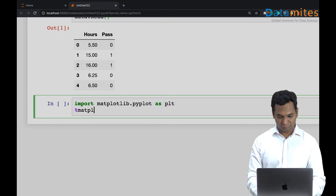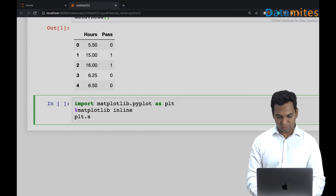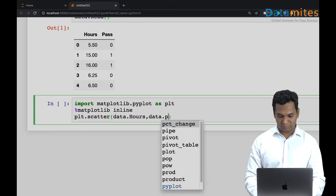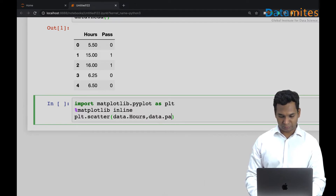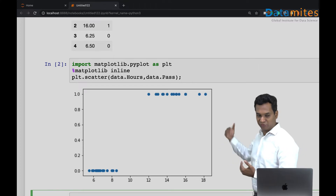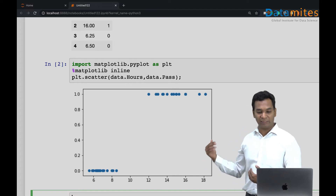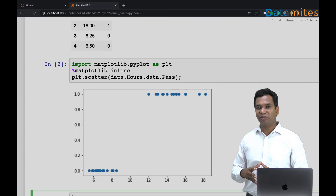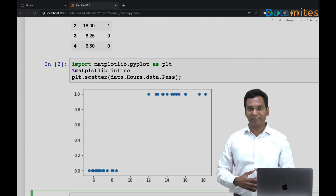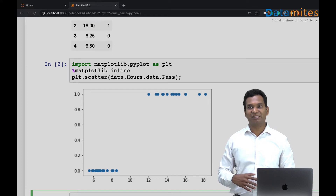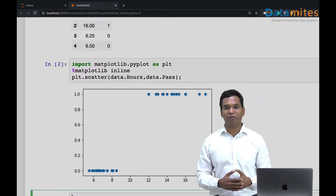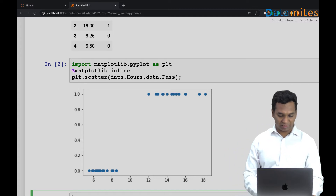I'll use a scatter plot with data pass. You can see that zero means fail and one means pass. People studying less than nine hours seem to be failing the exam, while those studying more hours tend to pass. This is a very simple dataset just to show the idea — real-world data is much more complex with many more predictors.